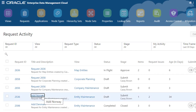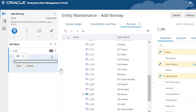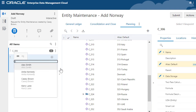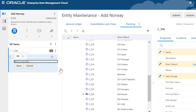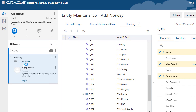Users collaborating on a request can directly communicate via request or request item comments and use the add symbol to tag other users and draw their attention to items or requests. Email notifications are immediately sent to tagged users, augmenting real-time collaboration.